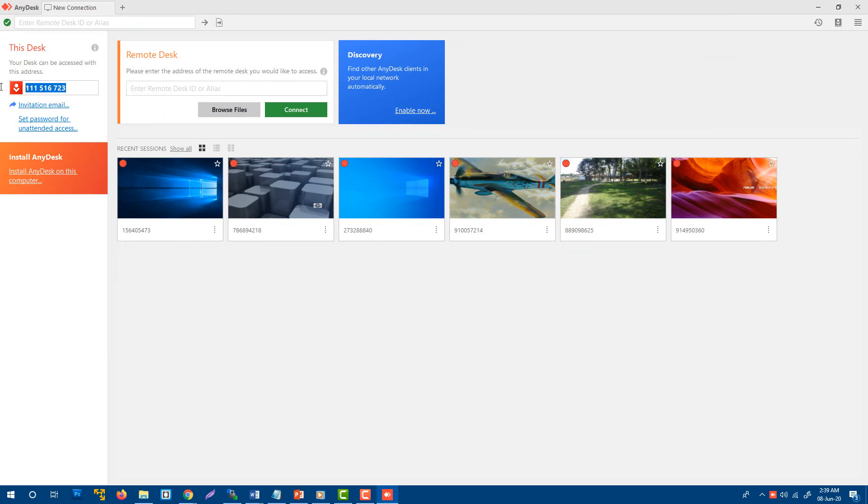He or she will send me a request for access, and when I accept that request, all control will be in their hands. Let's wait for the request.